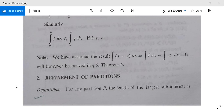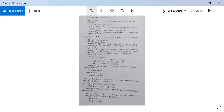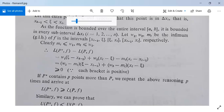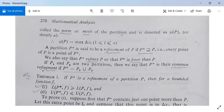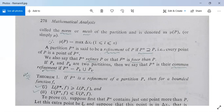Then there are some results. For any partition P, the length of the largest subinterval — note that all subintervals are not of the same length — so we select the subinterval which has the largest length. The length of the largest subinterval is called the norm or mesh of the partition, and we denote it by μP. μP stands for the largest subinterval in the partition P.